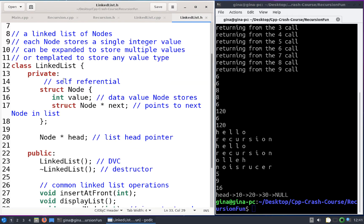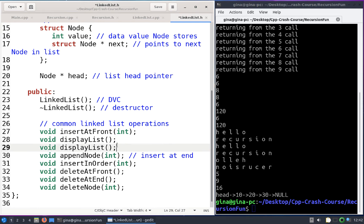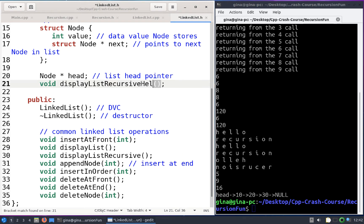In linked list.h, note that our node struct is private. Even if we wanted to allow main to pass in a node pointer such as a head pointer, it couldn't, because the definition for node is private to linked list. Main can't make nodes or hold node references. So display_list_recursive will be the public-facing function, and it will call a private helper function that does the recursion, accepting a node pointer parameter for cur_node.